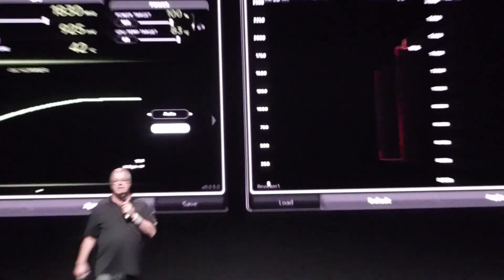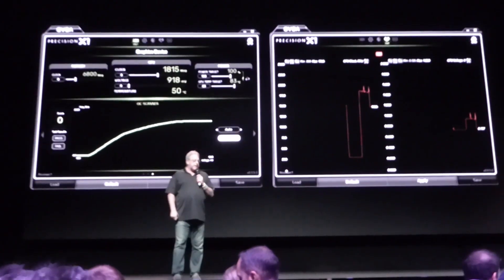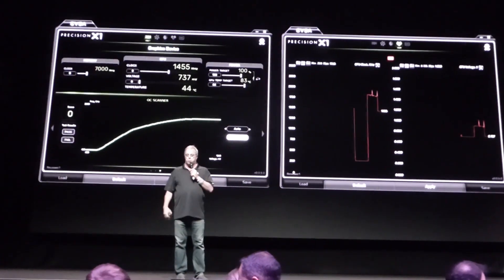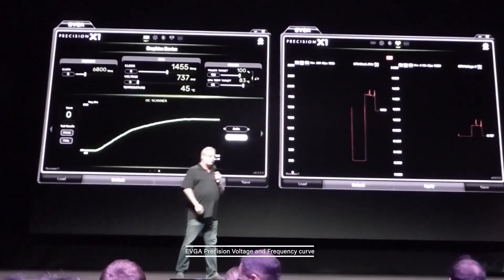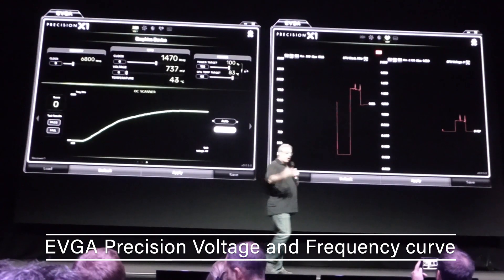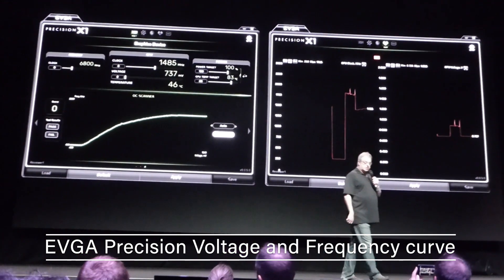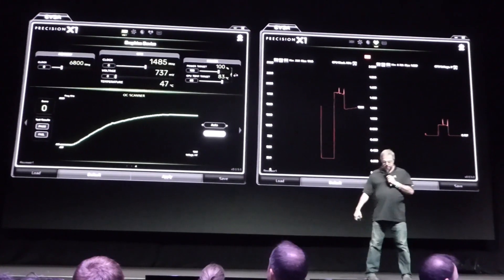This is a new version of EVGA Precision. I want to thank those guys for working so closely with us on this. Obviously, this is all brand new — this is a beta. Their UI is going to change a little bit.